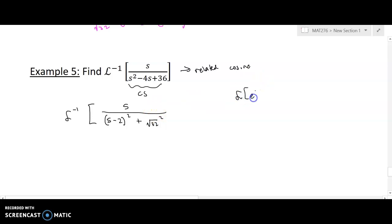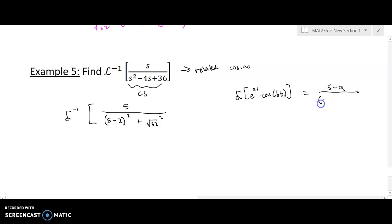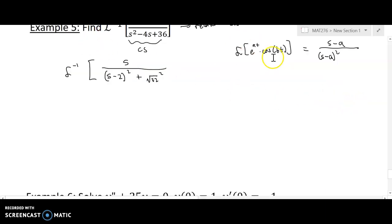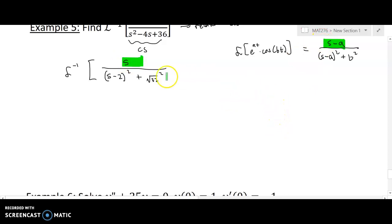Looking at the Laplace of e to the at times cosine of bt, the numerator should be s minus a and the denominator should be s minus a squared plus b squared. What I have here is not the same — this needs to be s minus 2. The multiply-by-one trick won't work because it can create a coefficient of s but cannot create another term in the expression. So to get that s minus 2 in there, we'll do what's called the add-zero trick.